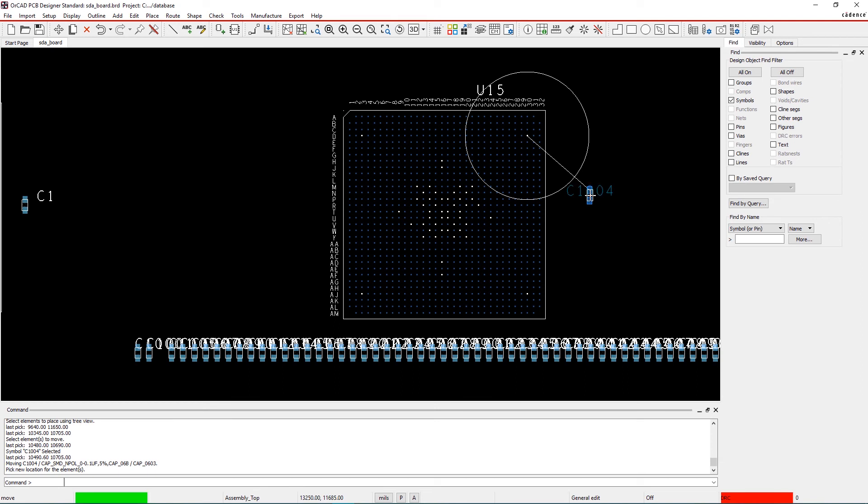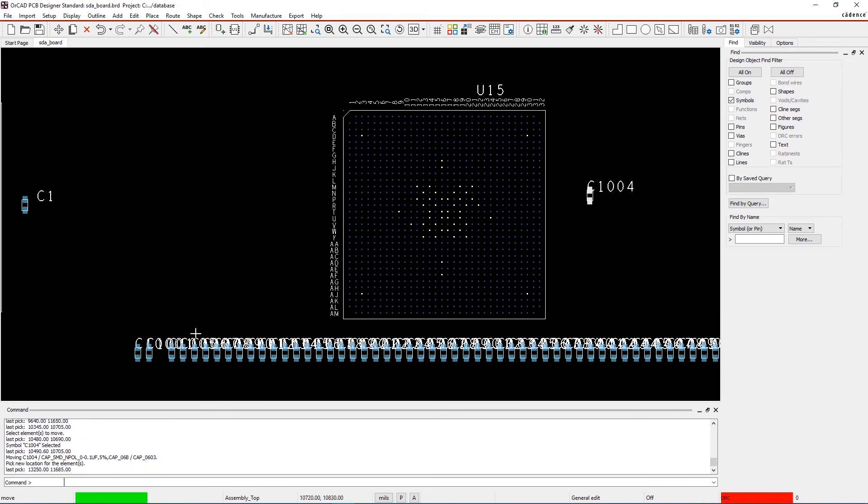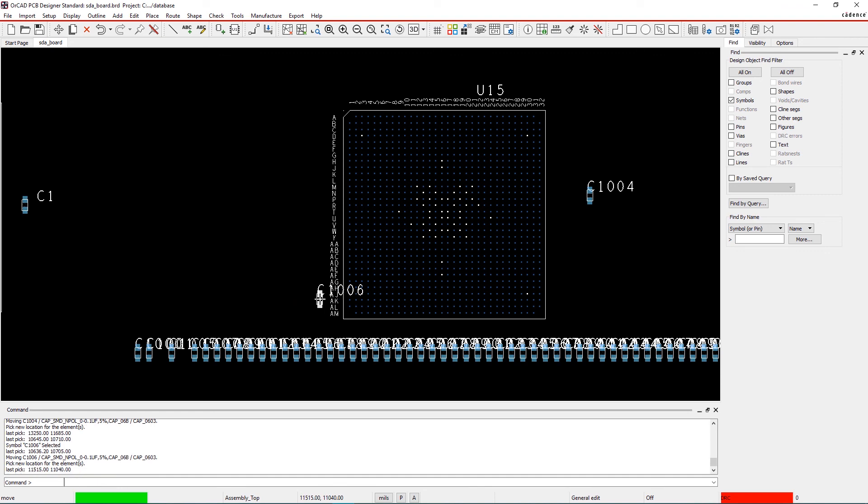By using Associated Component Placement, you can place bypass capacitors at the allowed distance from the power pin of an IC.